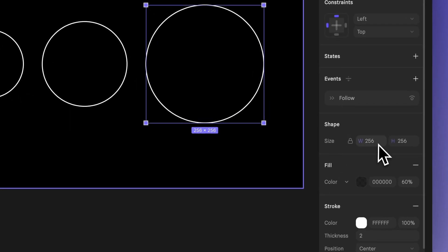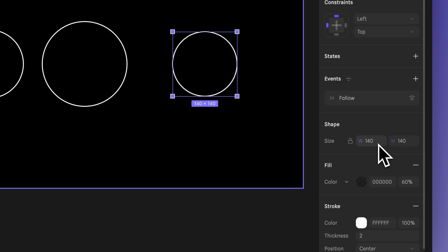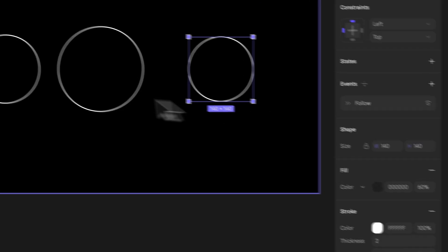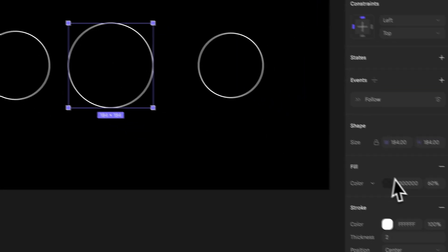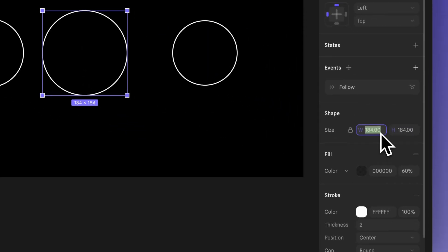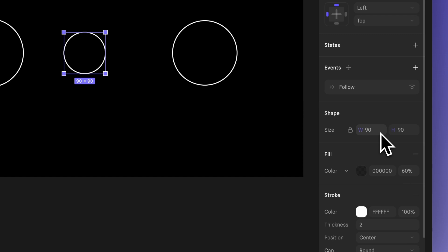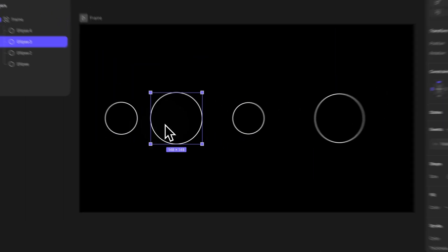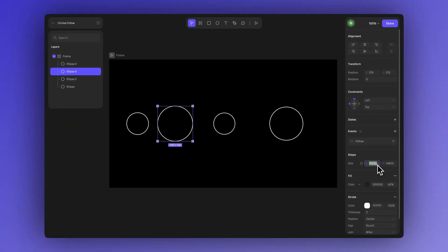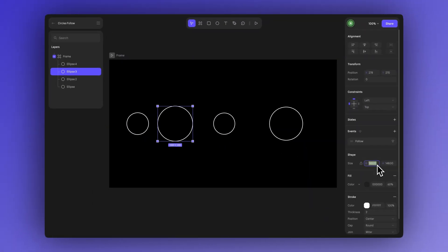We can click this lock icon here to keep the aspect ratio while adjusting the width or height of our ellipses. Adjusting the size of the shape this way gives you better control and lets you use more precise, accurate values.